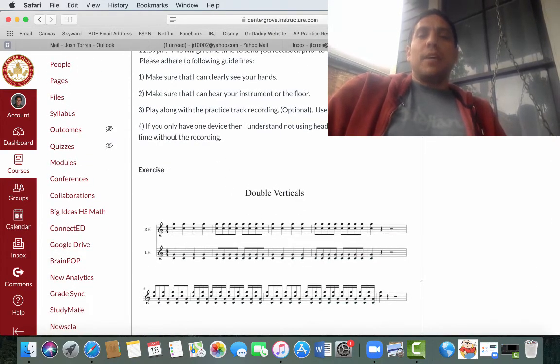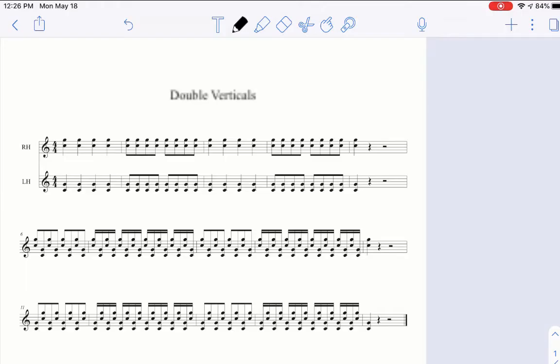Let's dive into the exercise now. Alright, this exercise is named after the stroke type that we use and all the subsequent exercises for the floor are as well. The double vertical stroke, I'm sure Dr. Summerlin has explained it to you, but it is when both mallets in one hand move up and down together to strike the bar simultaneously.